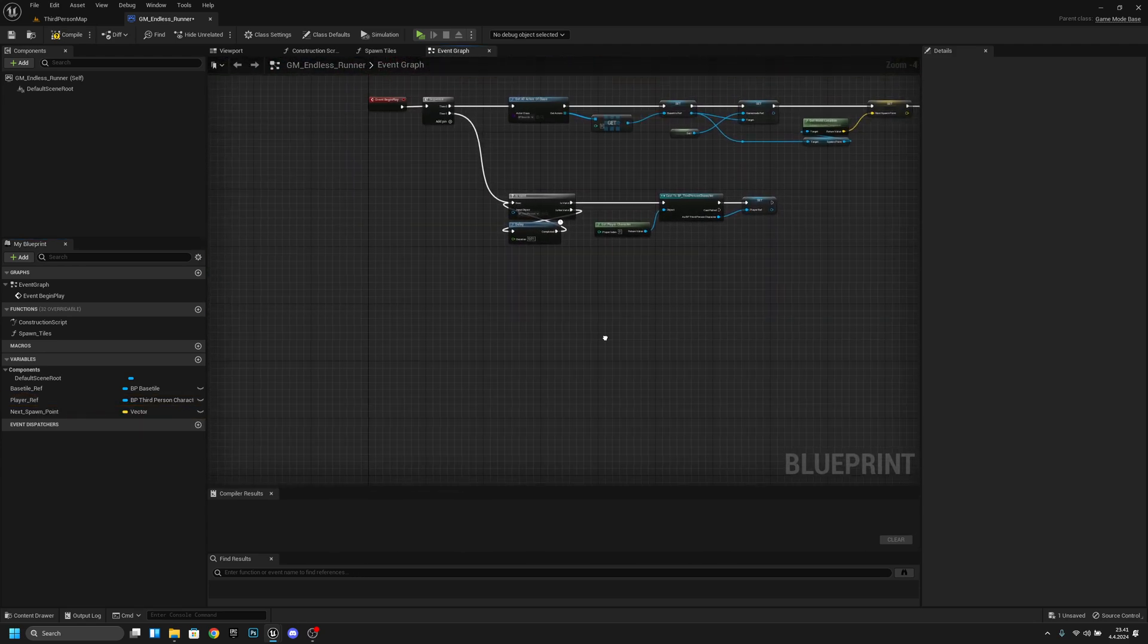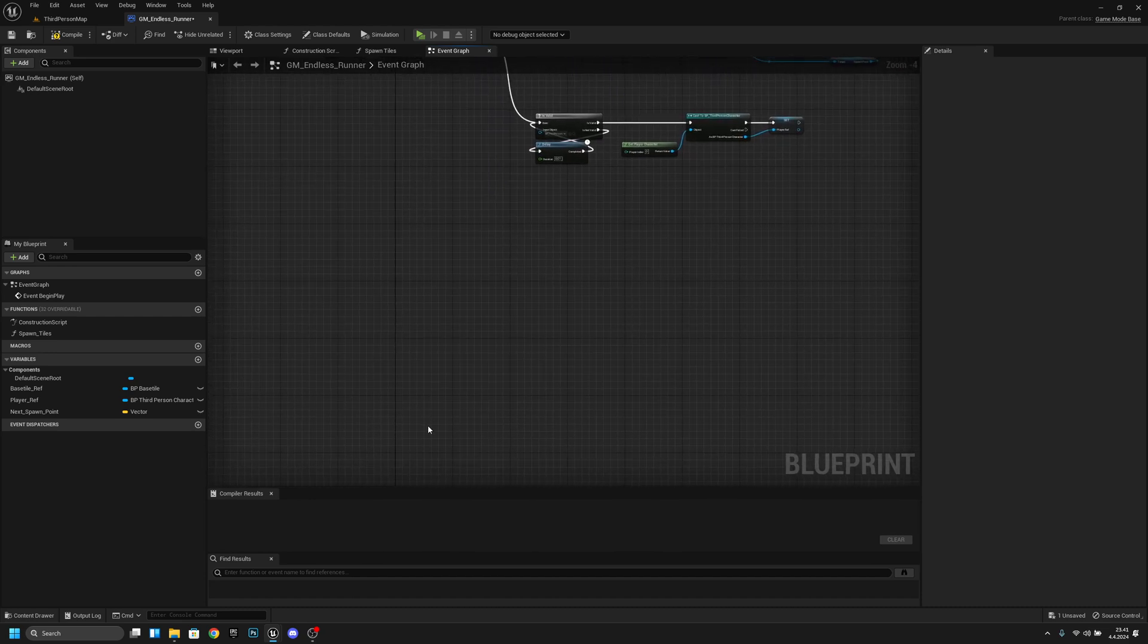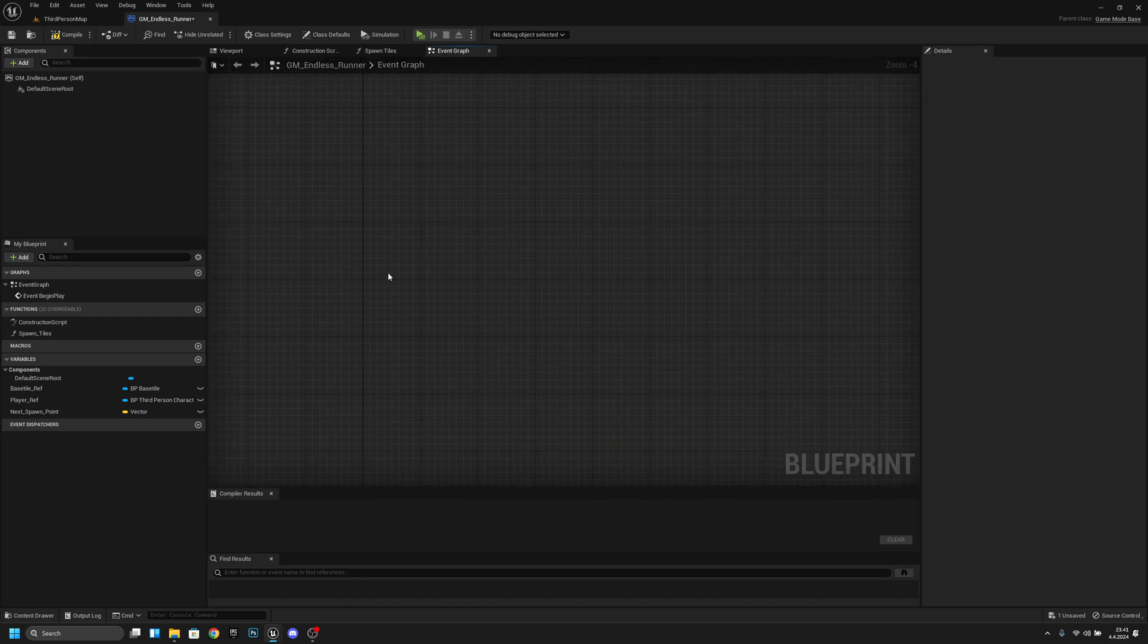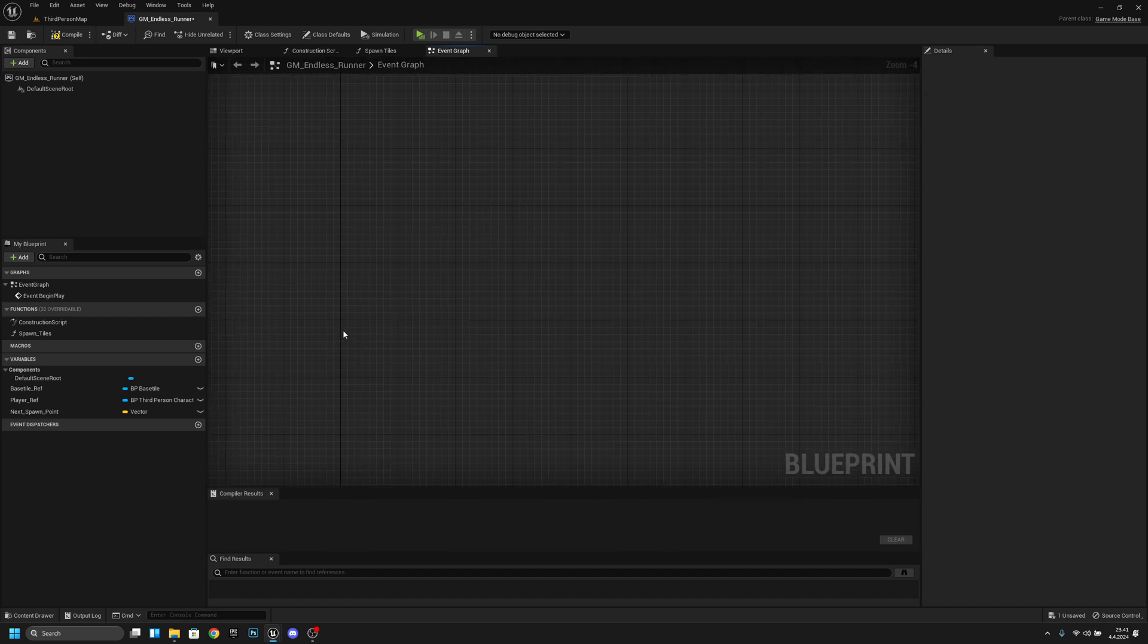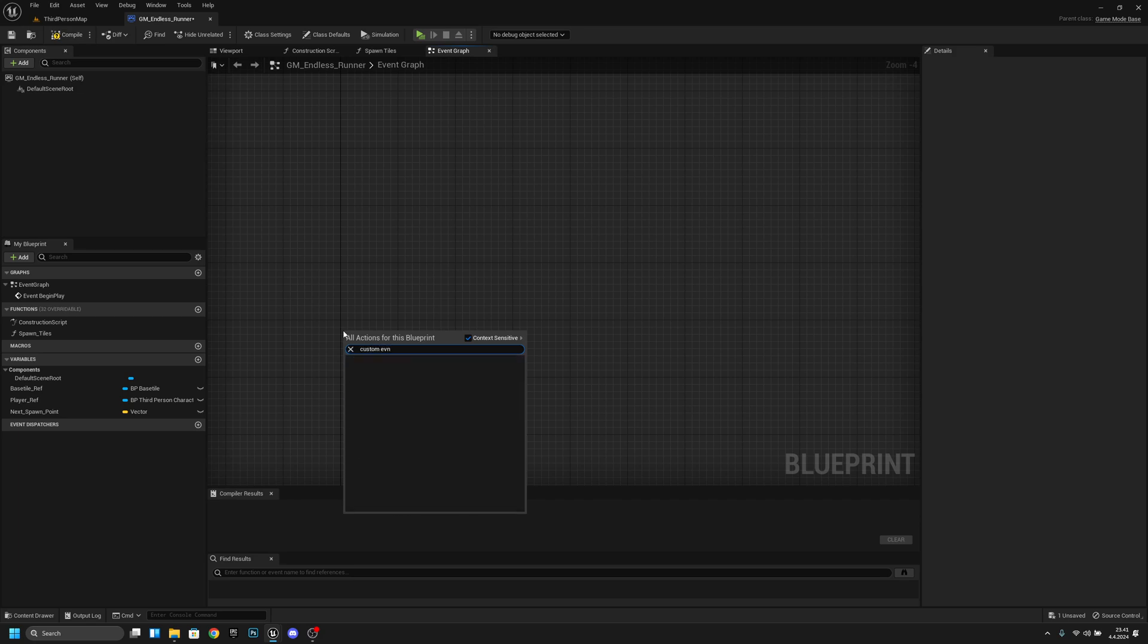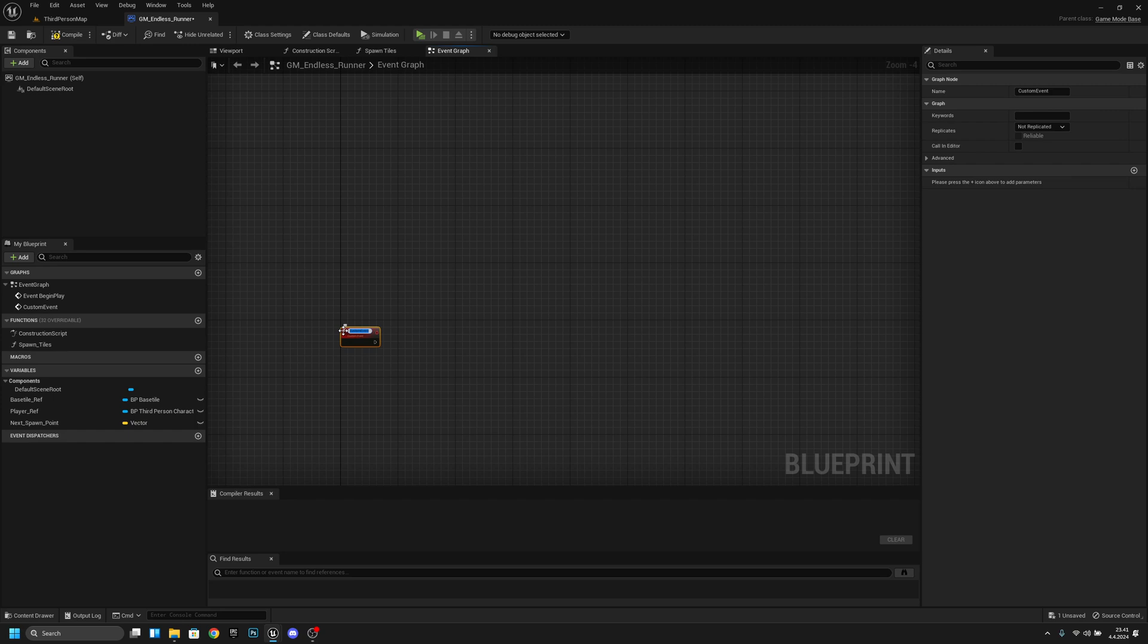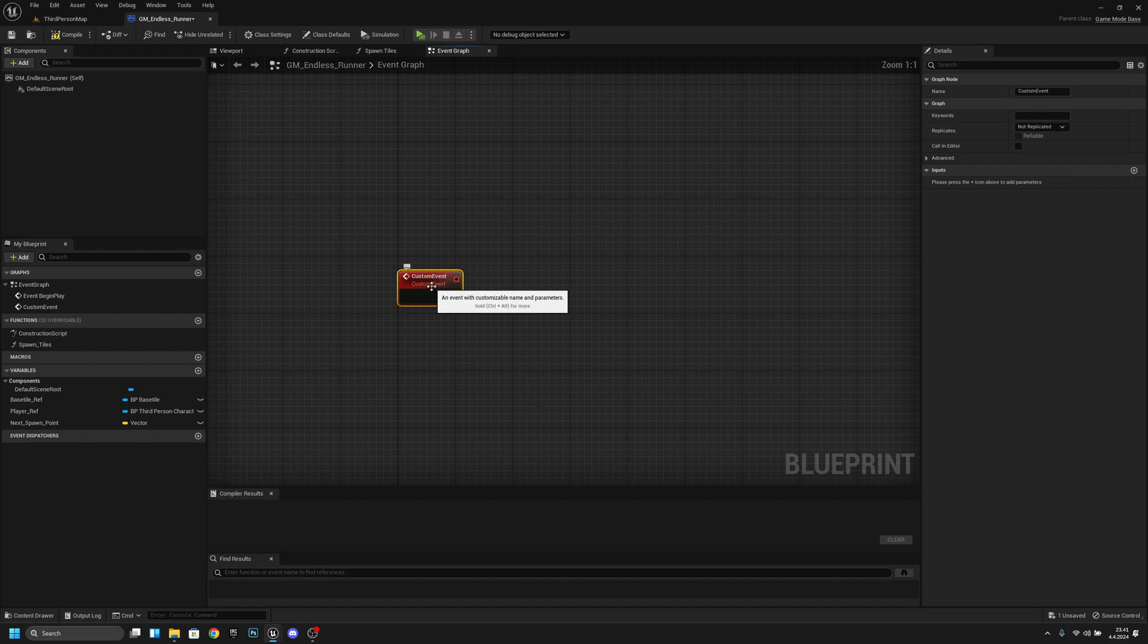Okay now we want to create a new custom event here so let's go a little bit down and right click and search for custom event sorry not function event. And now we want to rename this custom event to increase speed like that.